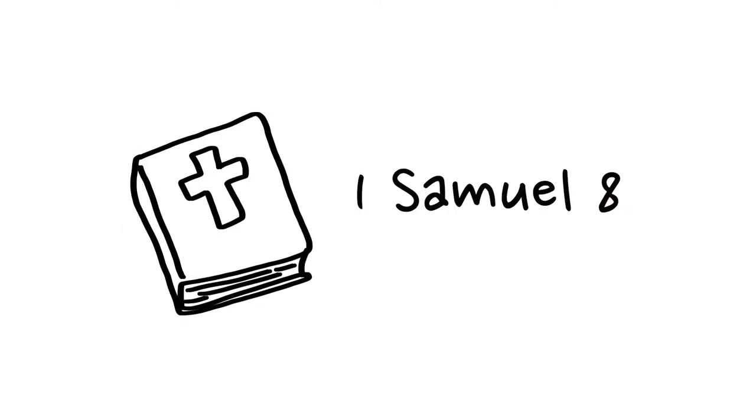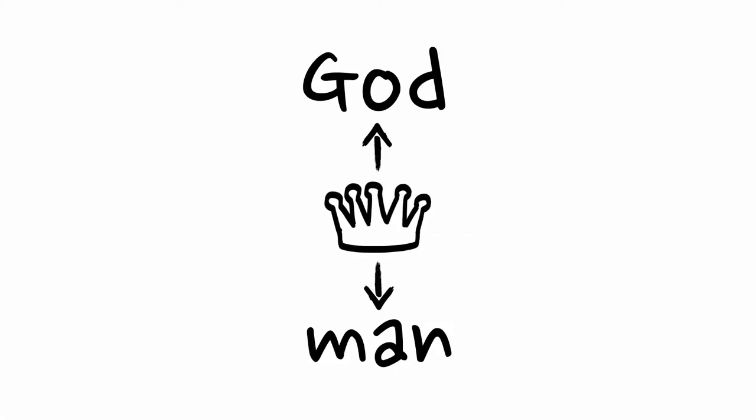Even though God wanted to be Israel's king, they installed a lesser, man-made kingship between themselves and their God, rather than follow him directly.